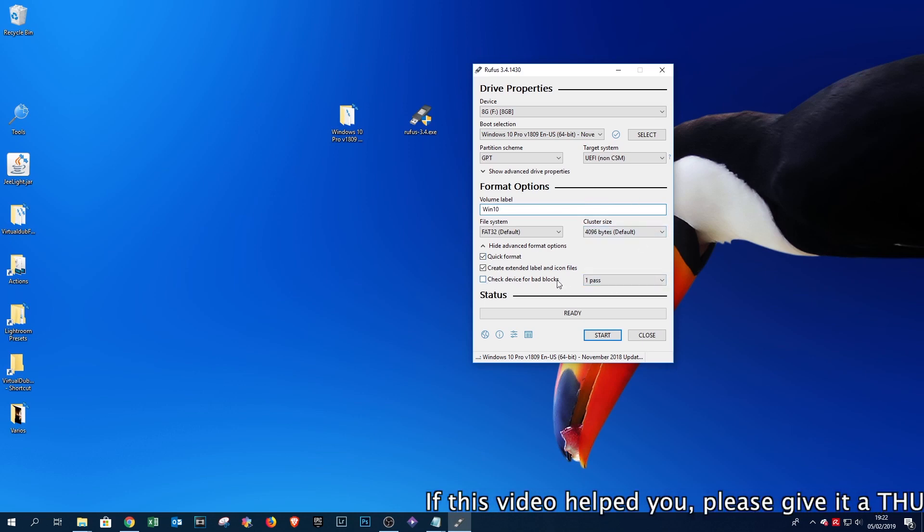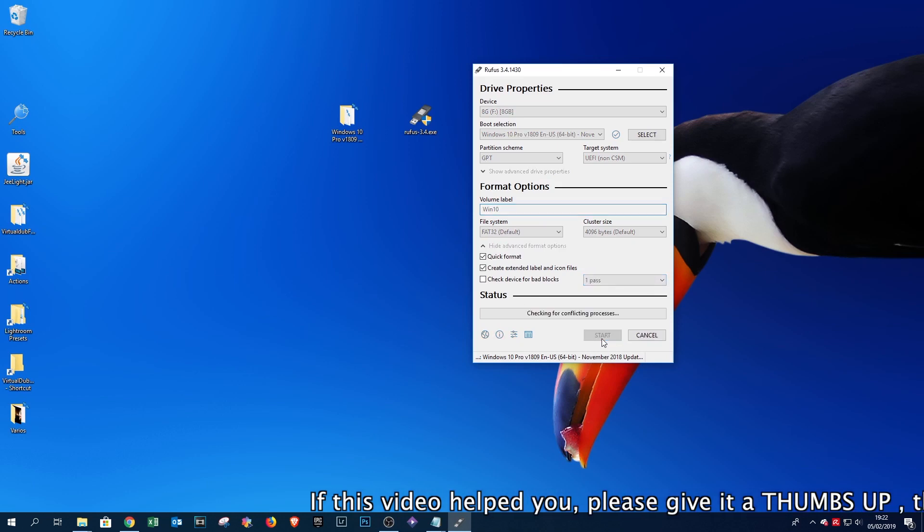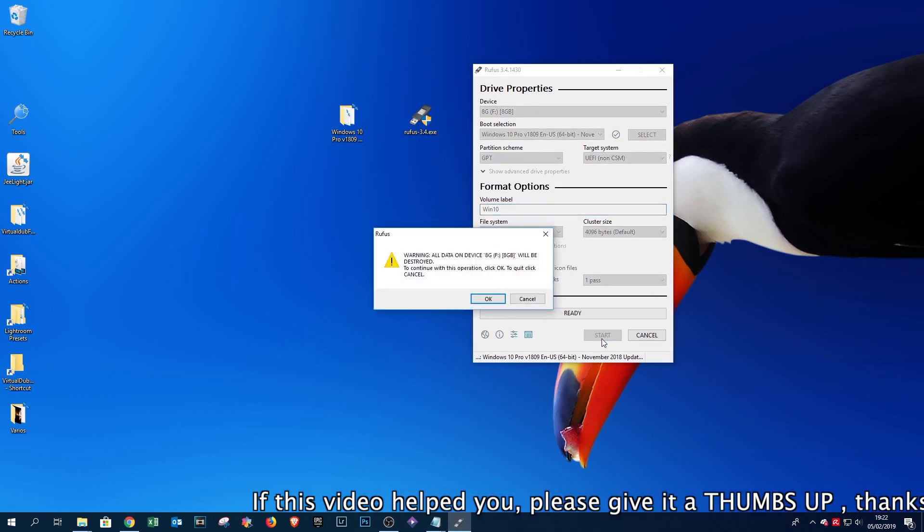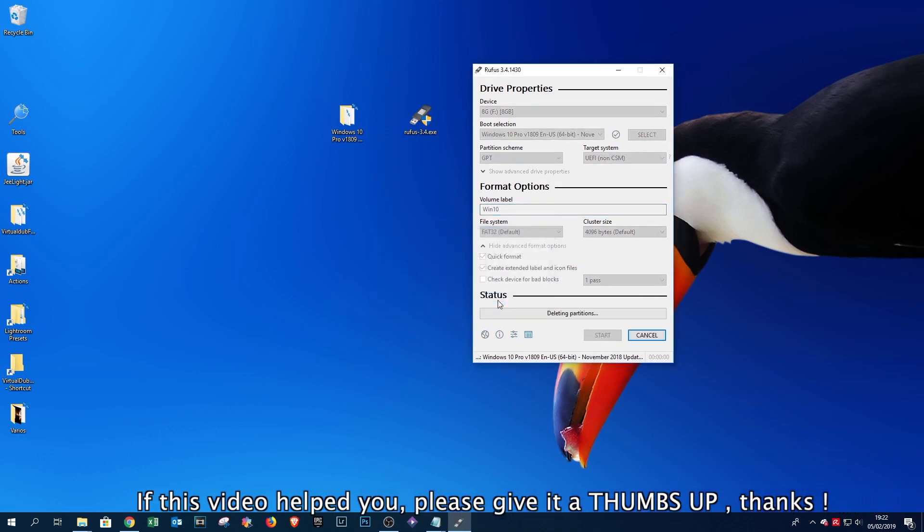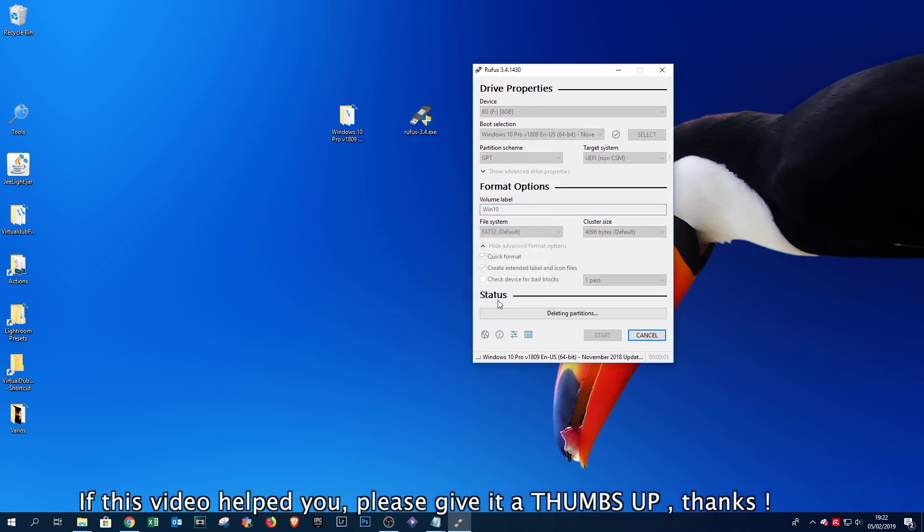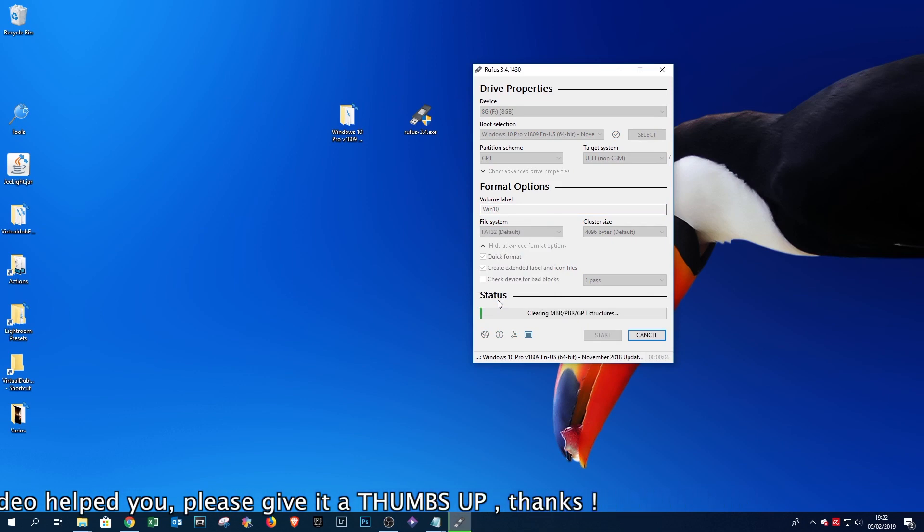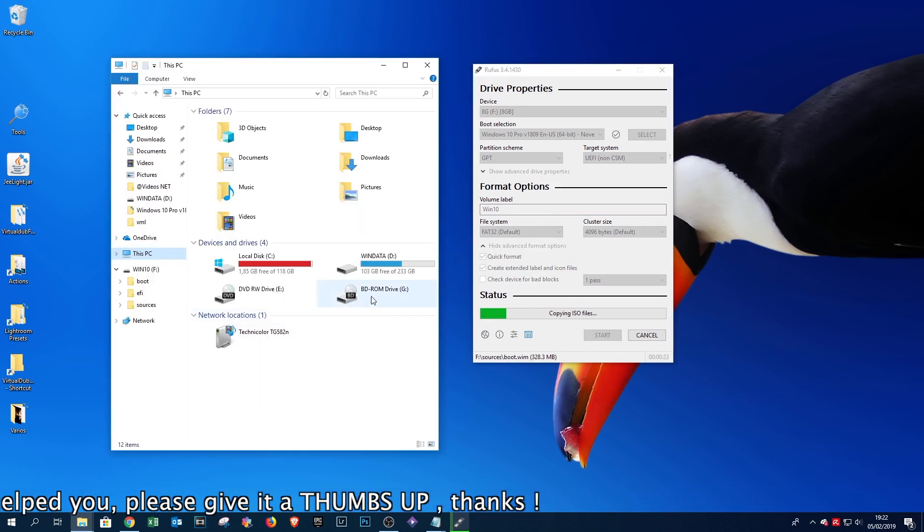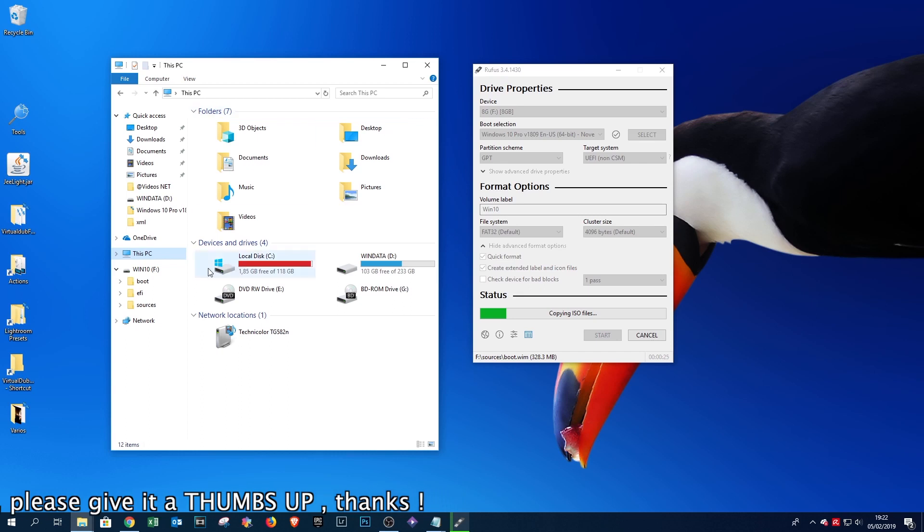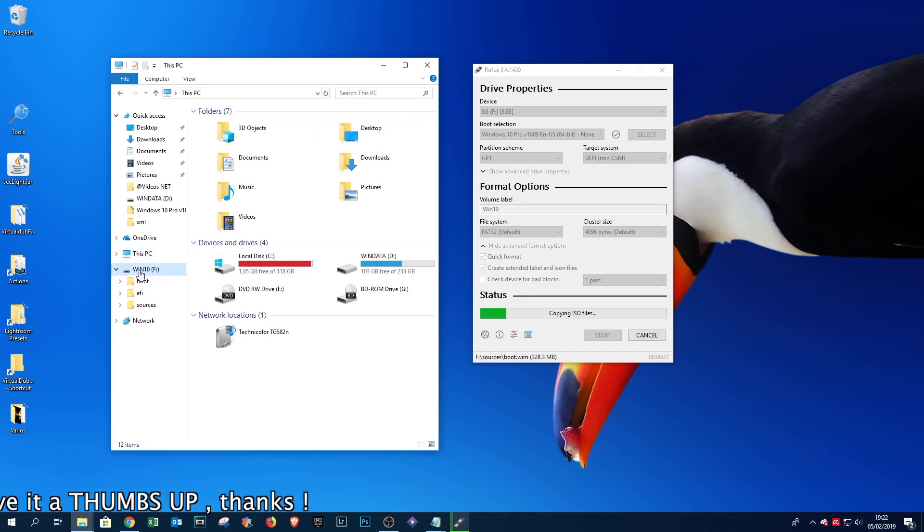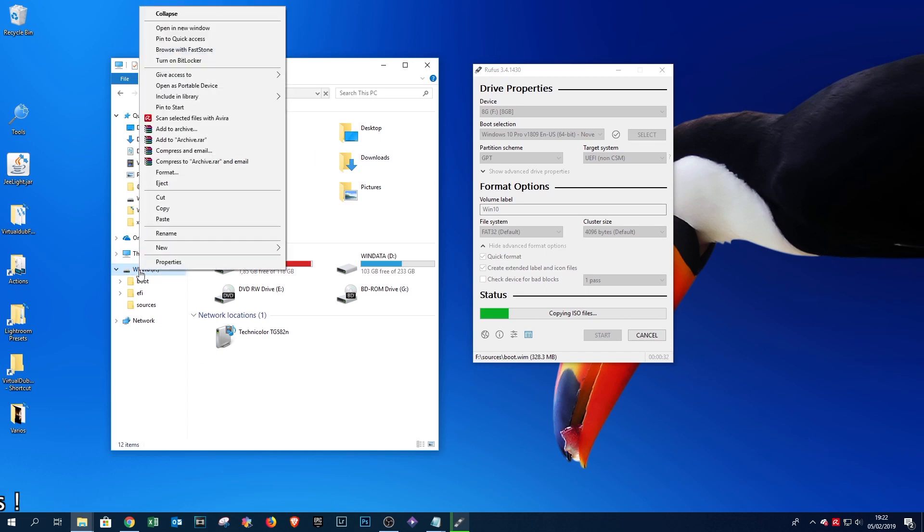And just click start. You will receive a warning that the pen drive will be erased, so proceed. Now I will be cutting the video and will resume at finishing recording the Windows 10 files into the pen drive.